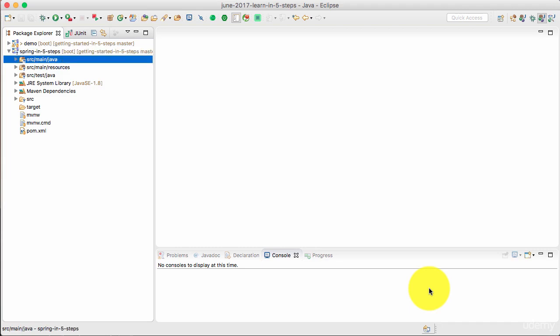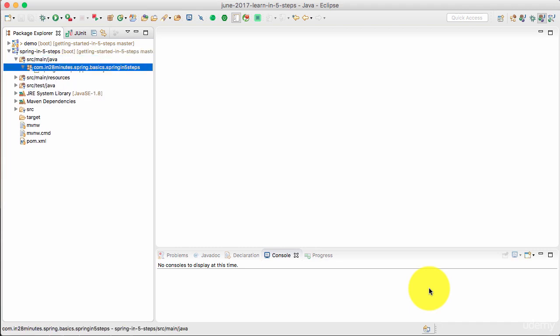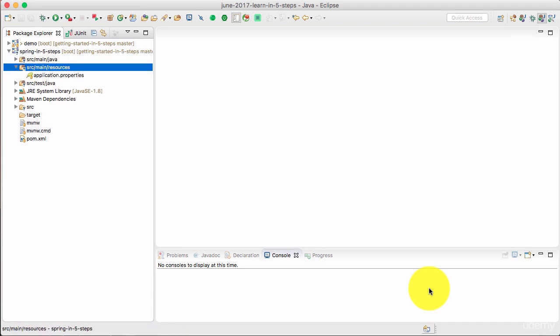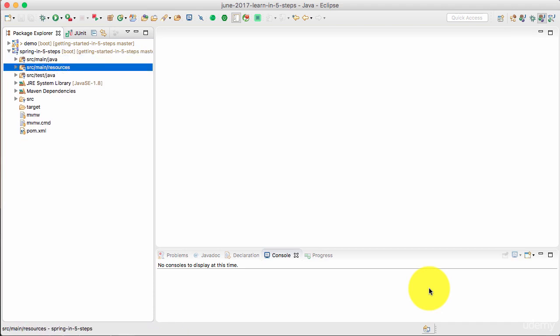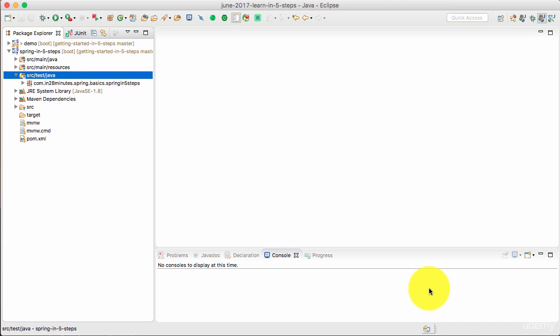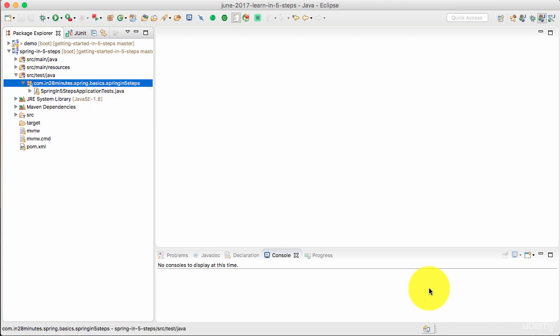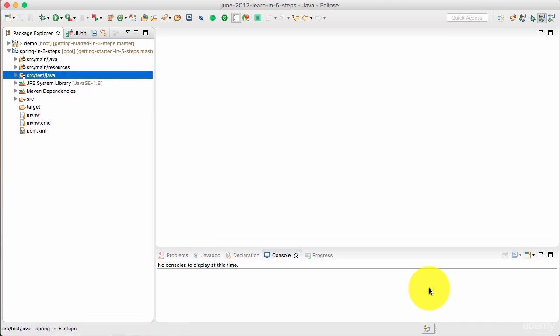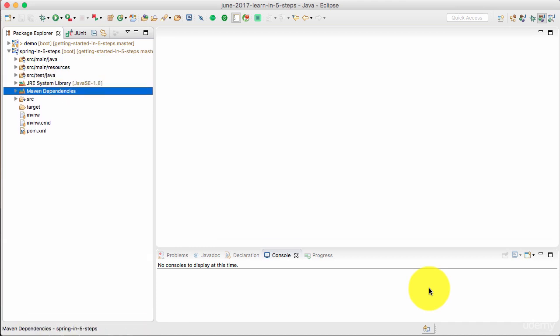So what I see is source main java. This is where the java code will be written. Source main resources. This is where all your application properties will be residing. Source test java. This is where your test will be written. And you can also see all the different maven dependencies which are present in here.